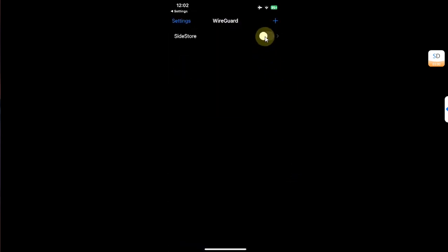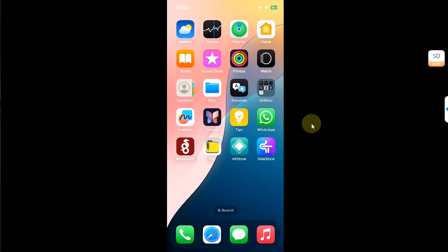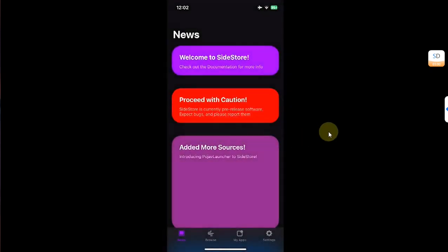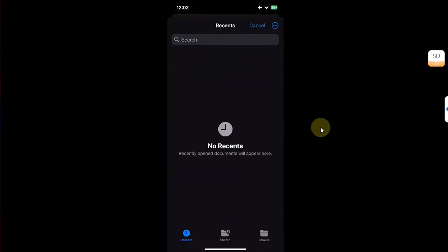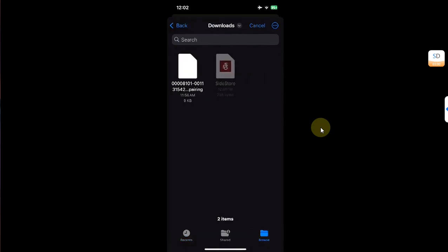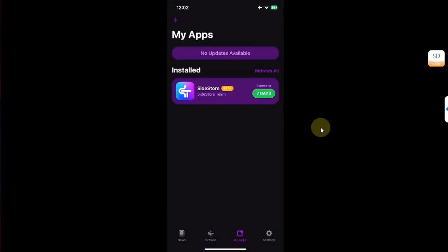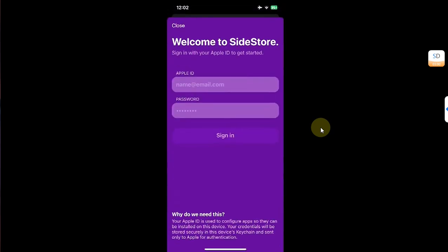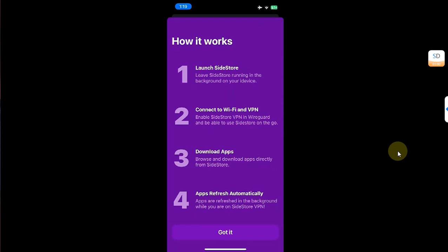Turn the toggle on. Now open SideStore and hit OK to select the pairing file. Browse to Downloads and select the pairing file. Go to Apps, hit Refresh All, and put in the Apple ID you used to install SideStore. As you can see, it worked!